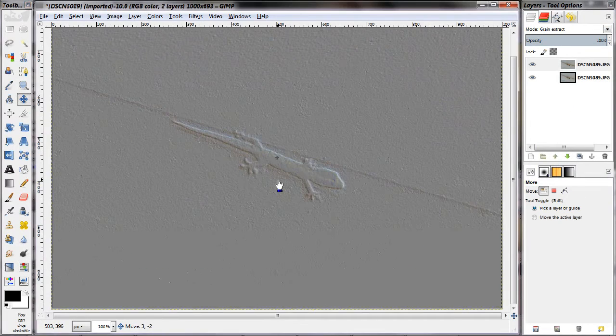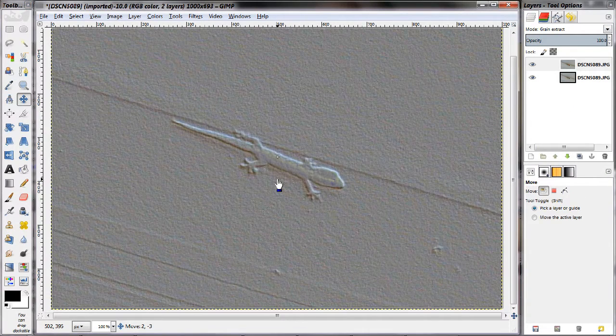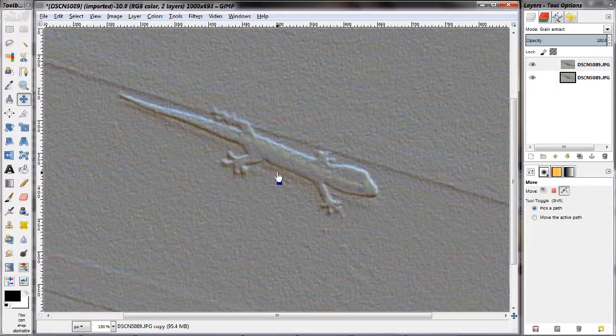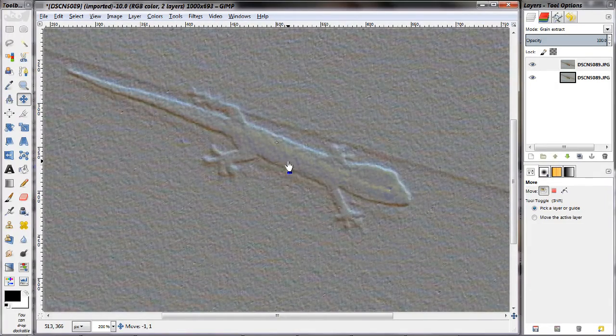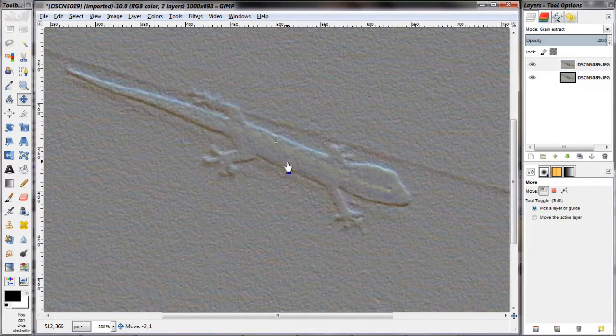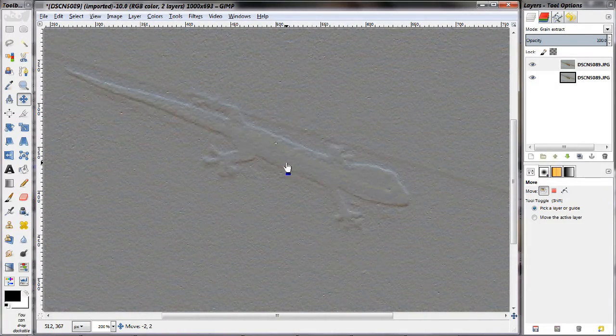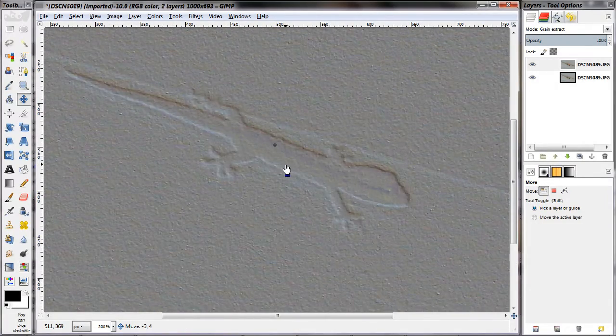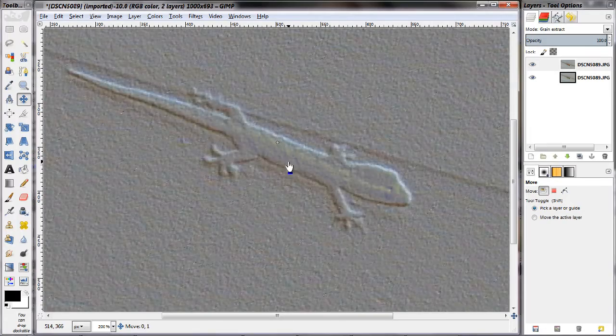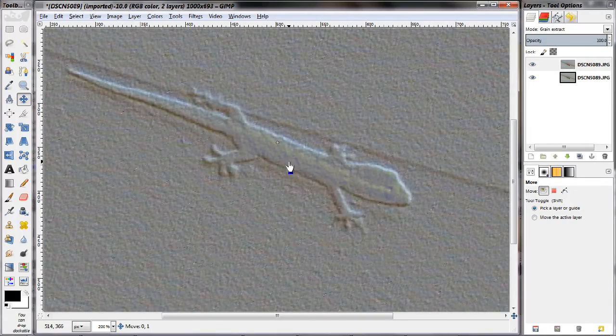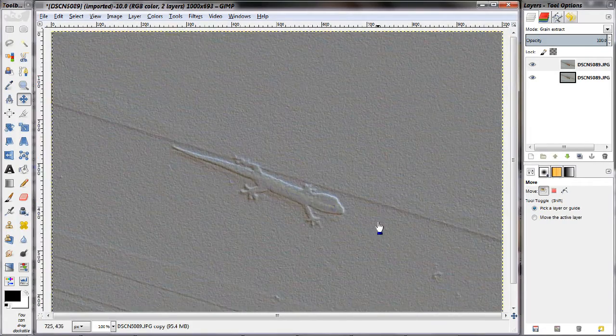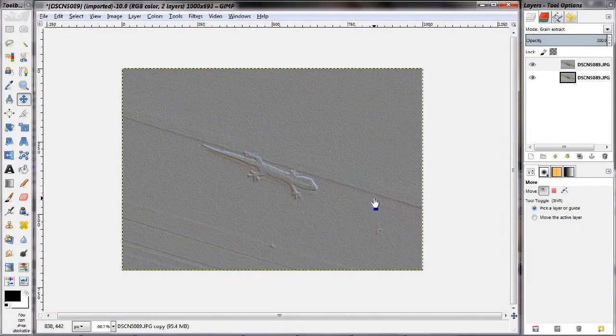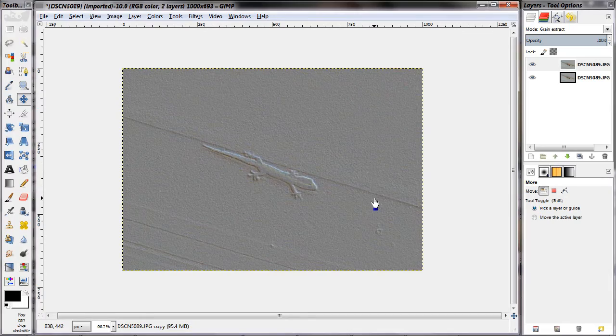To do this, all you have to do is duplicate a layer, set the upper layer to grain extract, and then just shift the two layers slightly out of alignment. As you can see, this creates some interesting borders around the subject of the image.